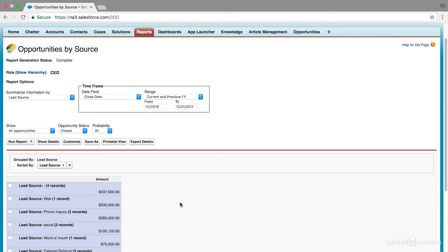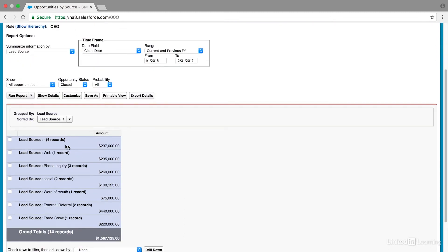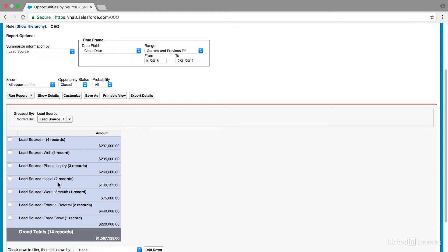Now you'll see I get a quick summary here. And it shows four records are not attributed to a lead source. We can actually change that if we wanted to, if we talked to our Salesforce admin and made it required to add that. That's fairly simple to change. We have web, phone. We have two leads that came from social, which is great.